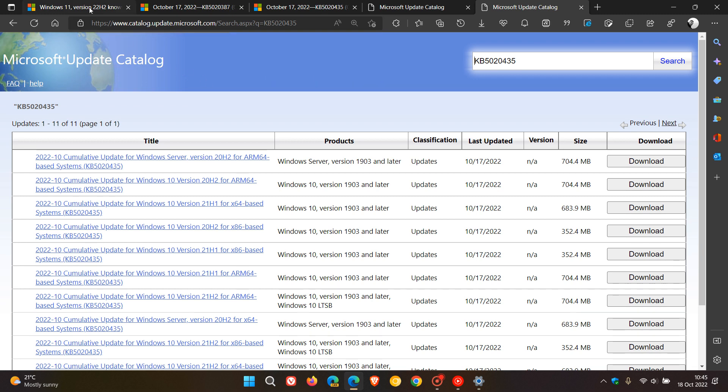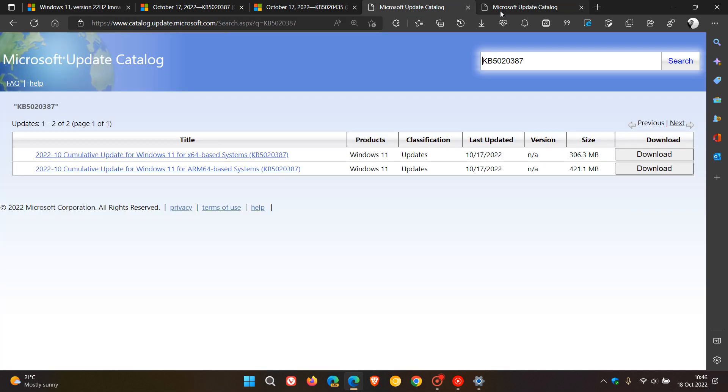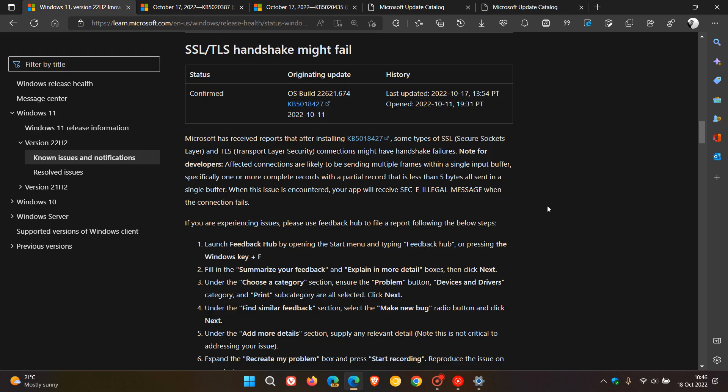I just want to let you know that the issue causing problems establishing network connectivity, which is the latest known issue for Windows, has now been addressed with these two out-of-band updates. Only install these updates if you are experiencing this issue described by Microsoft, or just leave the update alone. Thanks for watching, and I'll see you in the next one.